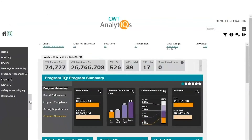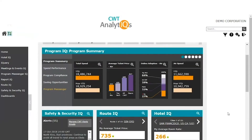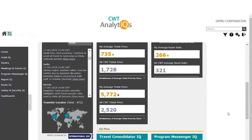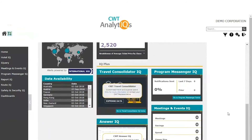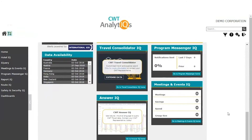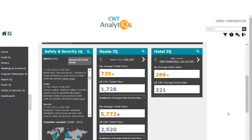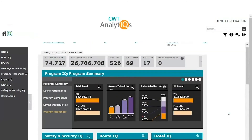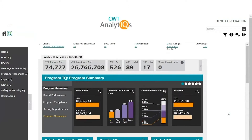Welcome to our introduction to CWT Analytics. In this video, we will go through the basics of using CWT Analytics, including the main functions and features found in its user-friendly interface. CWT Analytics is CWT's business insight platform for all travel managers' reporting needs. Built-in dashboards, benchmarking, and recommendations drive insights with near real-time data to help you make timely and informed decisions about your travel program.